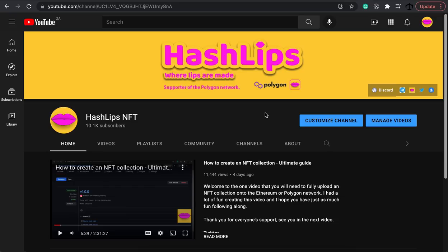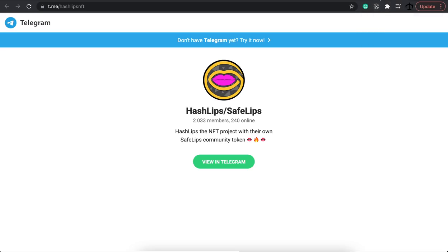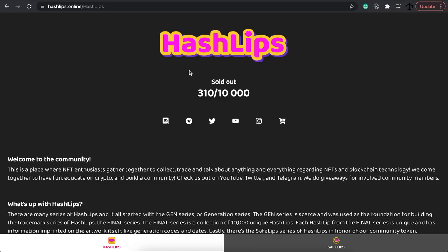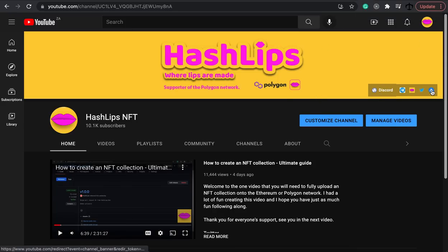Before we get started, I would like to say thank you to the 10,000 people who have subscribed to this channel. If you're not part of the Hashlips family yet, go ahead and subscribe and like this video. If you get stuck in any way, go ahead and go to our Discord channel and Telegram page — you can find these at the Hashlips.online website. That's all you need to know before we start — let's get going.